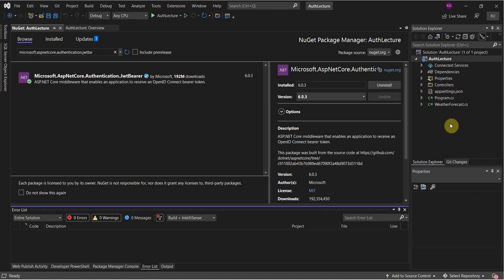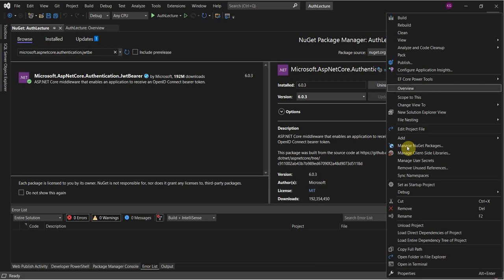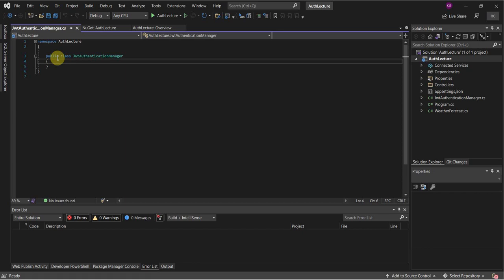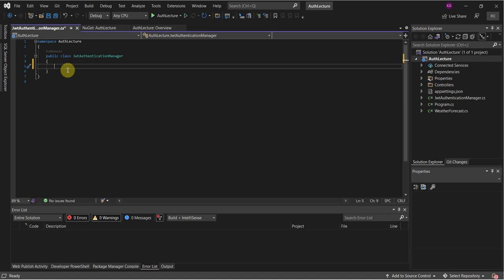What we have to do first is create a class — we're going to call this class JWT Authentication Manager. Once that class is added I'm going to add some stuff to it. It's pretty much a template, so you can modify it as you wish.